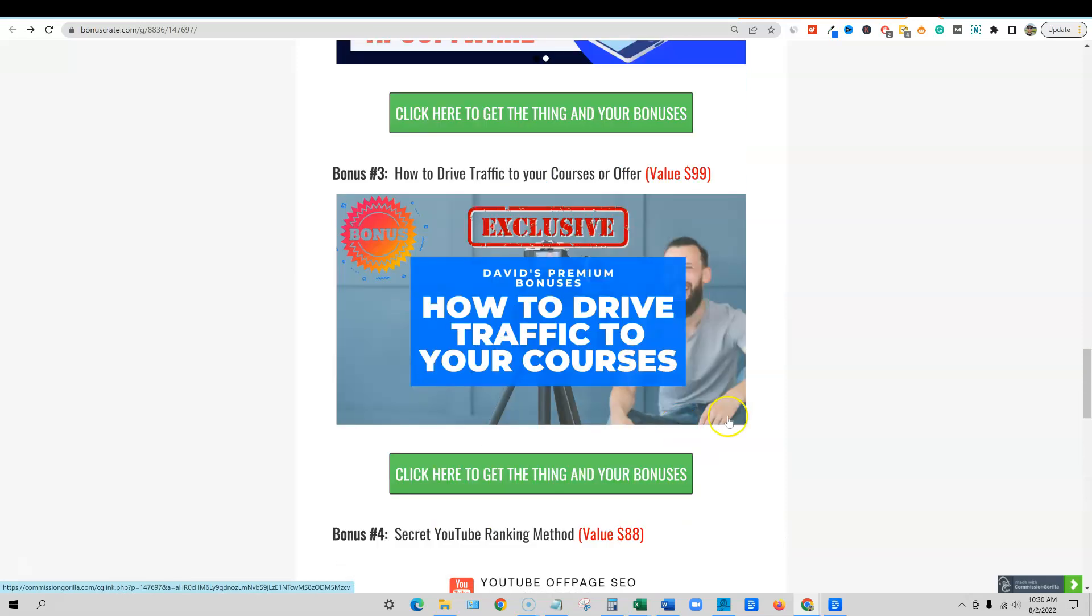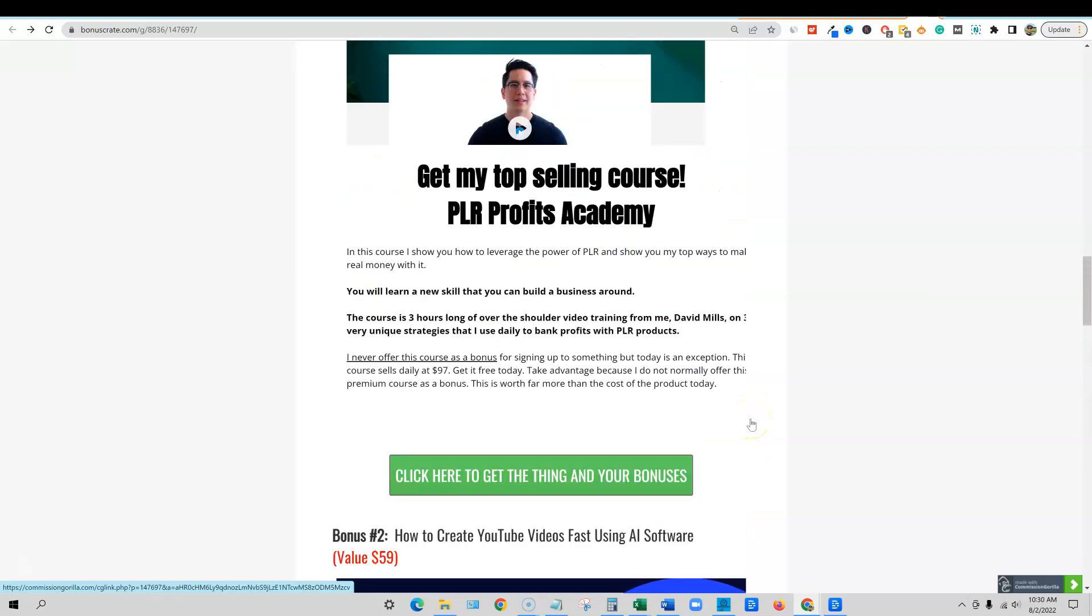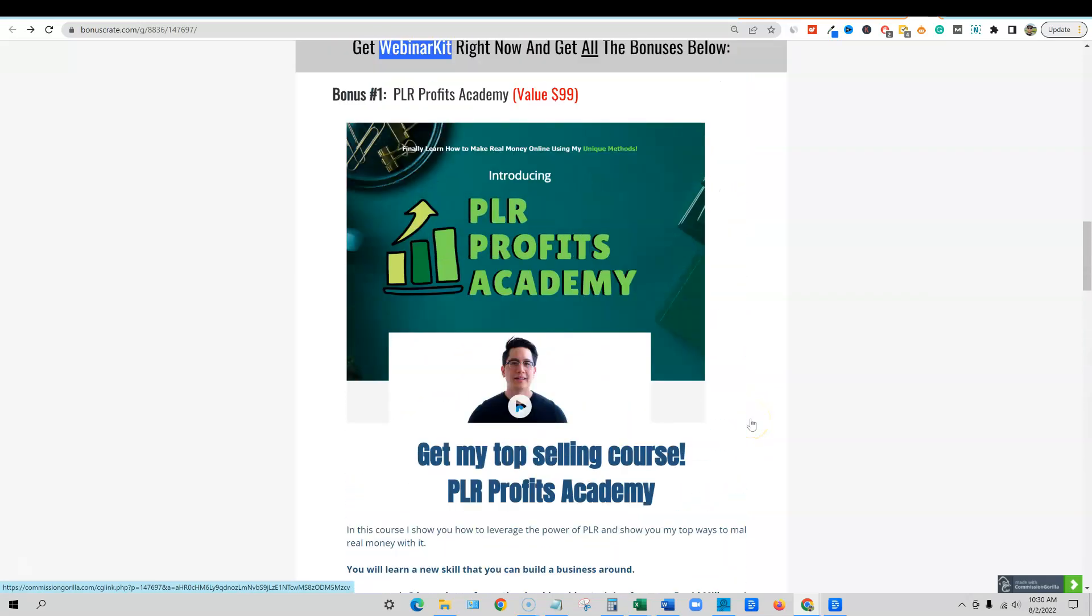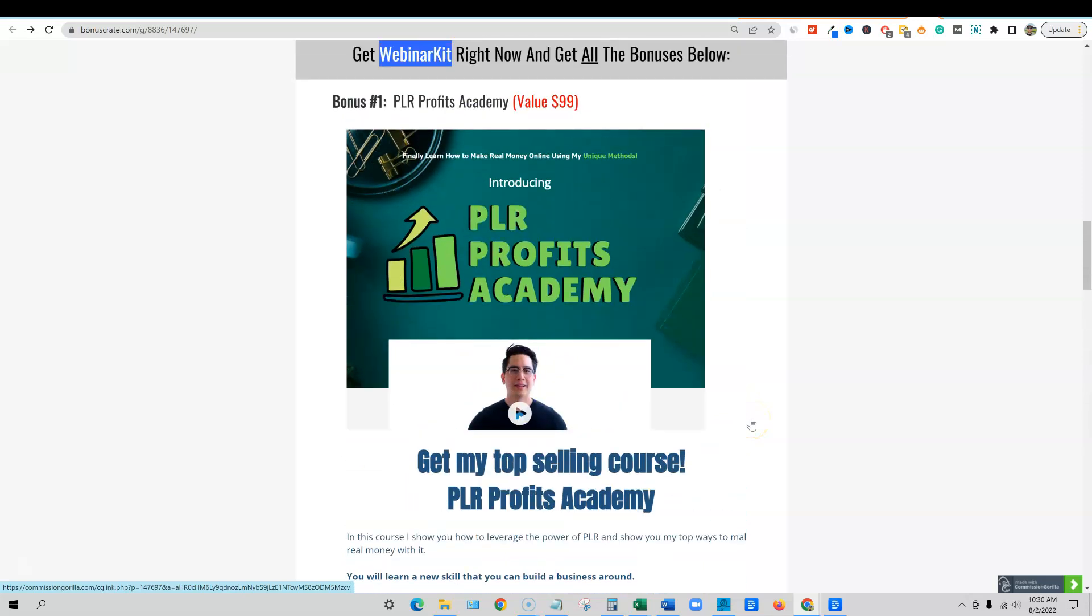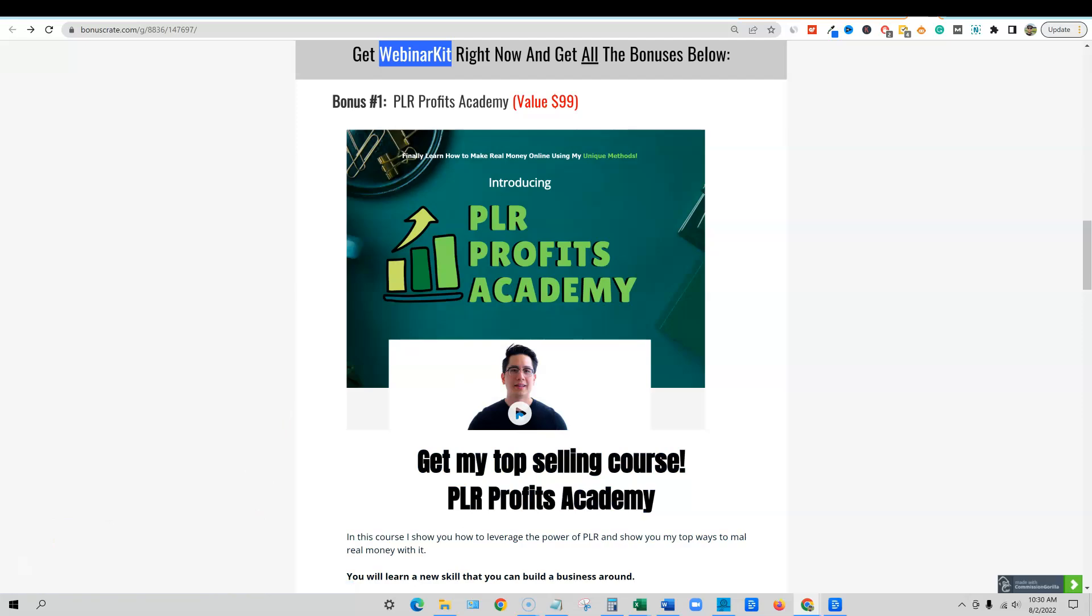So that's it. These are the bonuses. I don't normally do this. Just wanted to make this sweeten the deal. If you guys do need an auto webinar funnel software in your business, then you could go check out webinar kit, click the first link in the description and go check all this out. Thank you guys. See you in the next video.